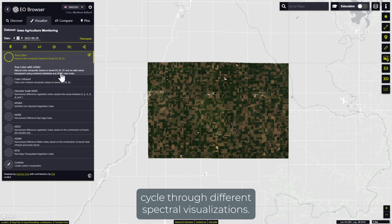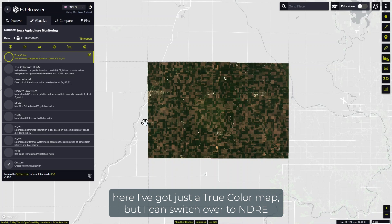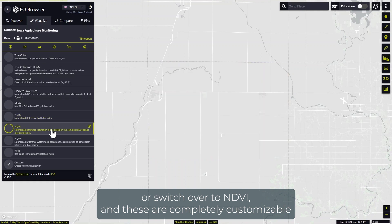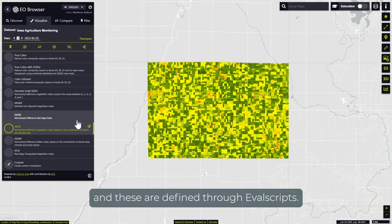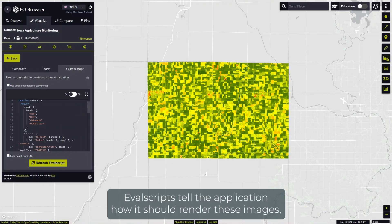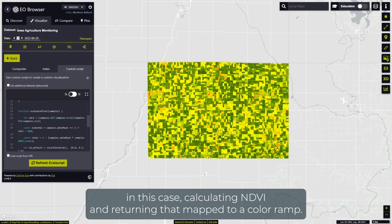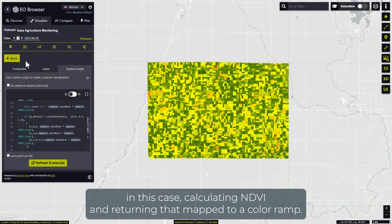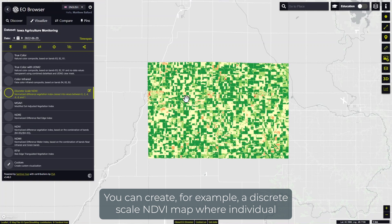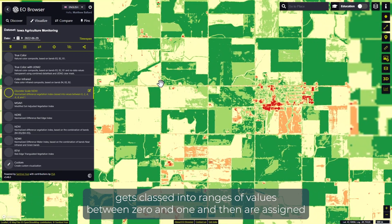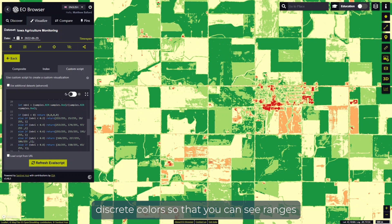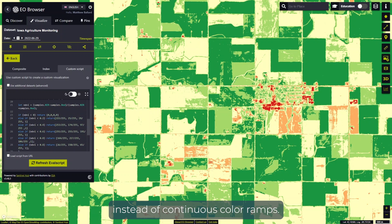Here I can cycle through different spectral visualizations — here I've got a true color map, but I can switch over to NDRE or switch over to NDVI. These are completely customizable and are defined through eval scripts. Eval scripts tell the application how it should render these images — in this case, calculating NDVI and returning that mapped to a color ramp. These are extremely customizable. You can create, for example, a discrete scale NDVI map where NDVI gets classed into ranges of values between 0 and 1 and then are assigned discrete colors so you can see ranges instead of continuous color ramps.